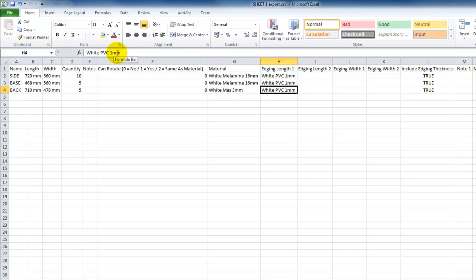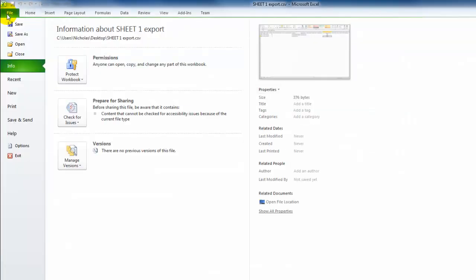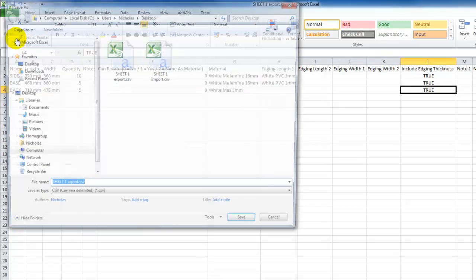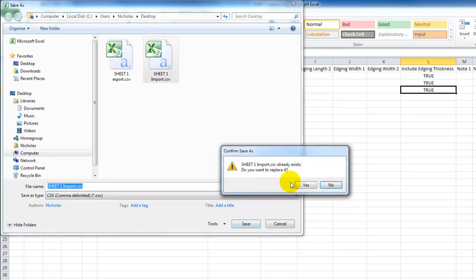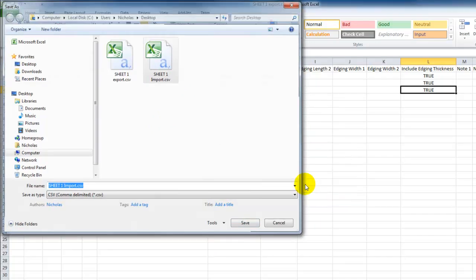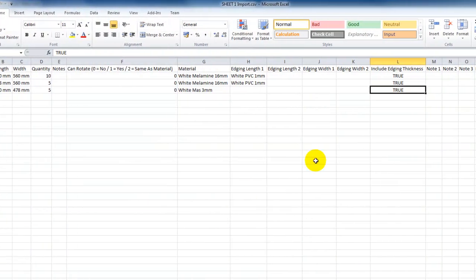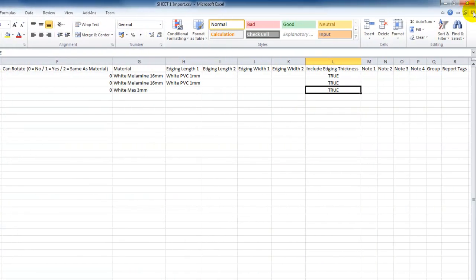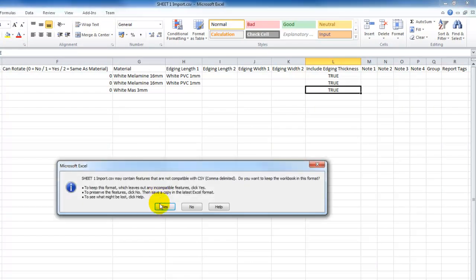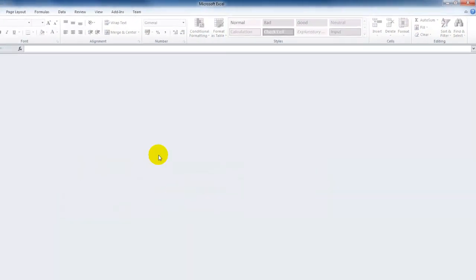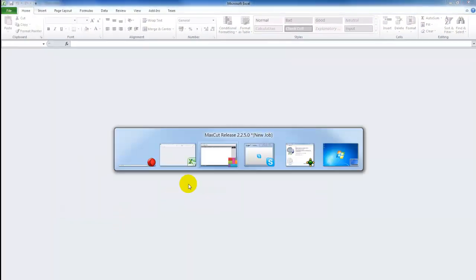And this doesn't have any edging, so we'll delete that information. We just need to leave this 'include edging thickness' information in the cell. I'm now going to select File, Save As. I already had a sheet one import file, I'm just going to overwrite the one that I have on my machine. Yes, I would like to replace that, and I would like to keep it in the CSV format. Close, save, and yes.